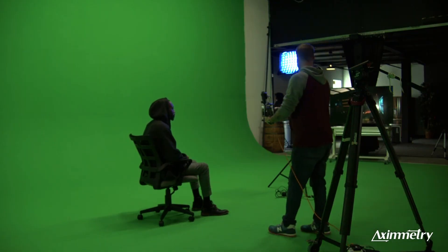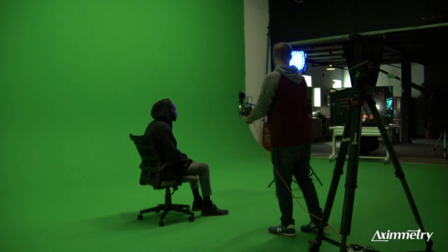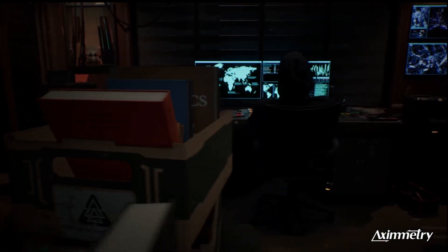The price of Axiometry is just crazy cheap. It has a great chroma keyer, it has great AR capabilities. It's just one of my favorite pieces of software.